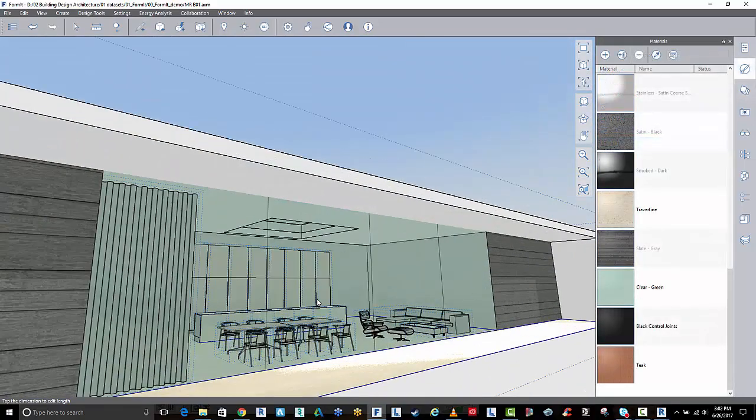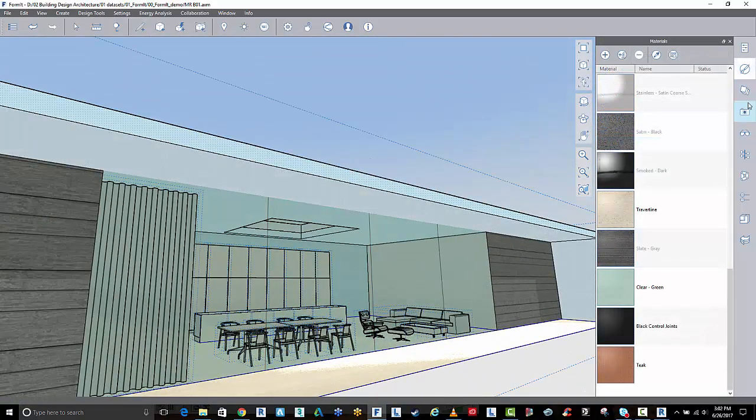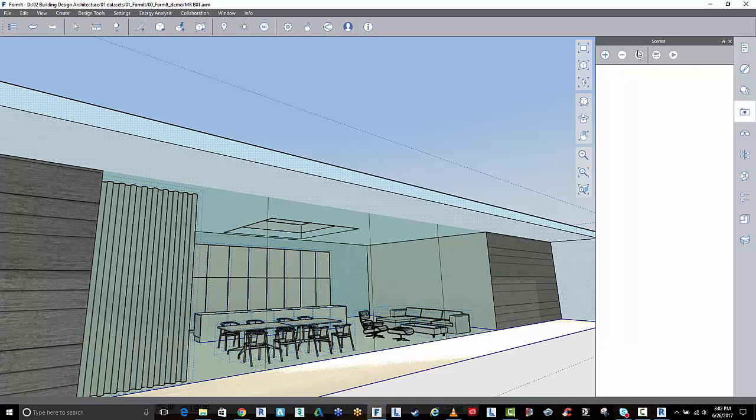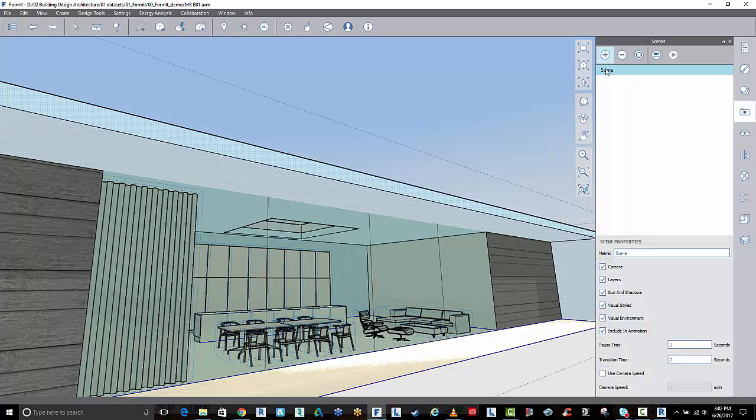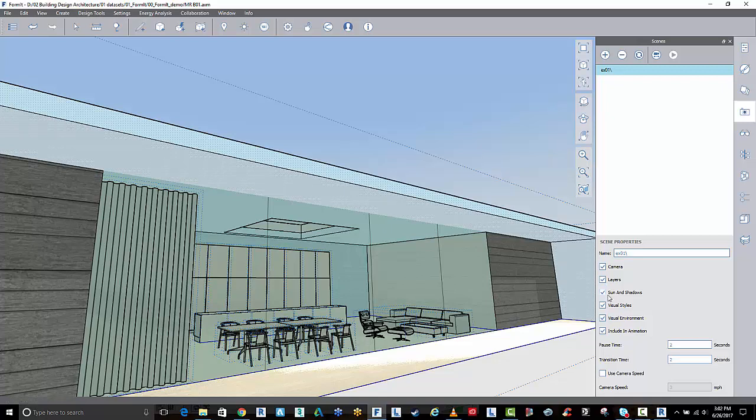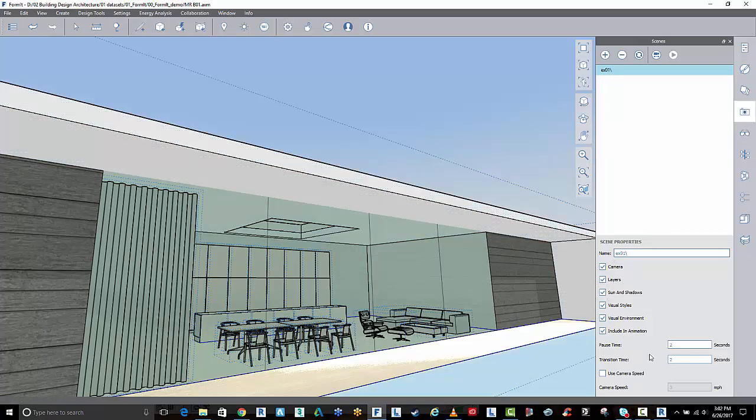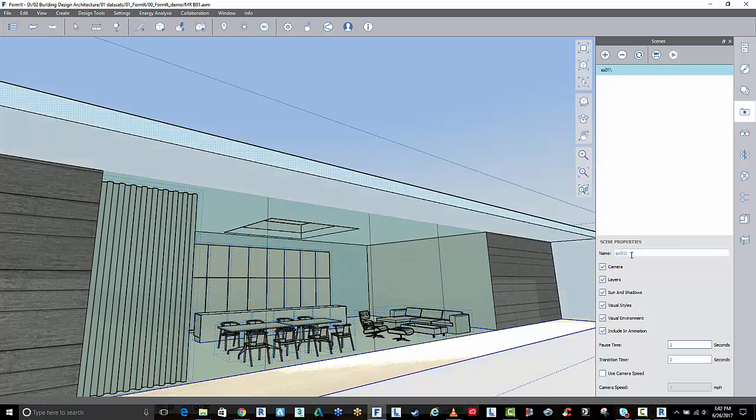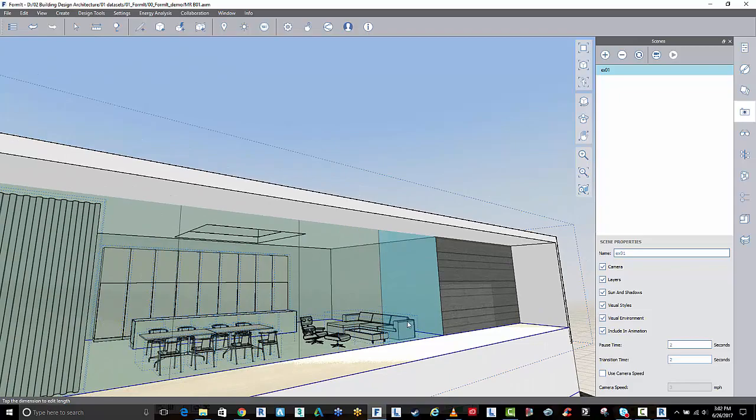If I go to several locations in the model just before I save this out and add a scene view here. I'll just call this exterior 01. You can start to animate these and control what you want to display here. I'm just going to save this out as my sort of save views around the model.